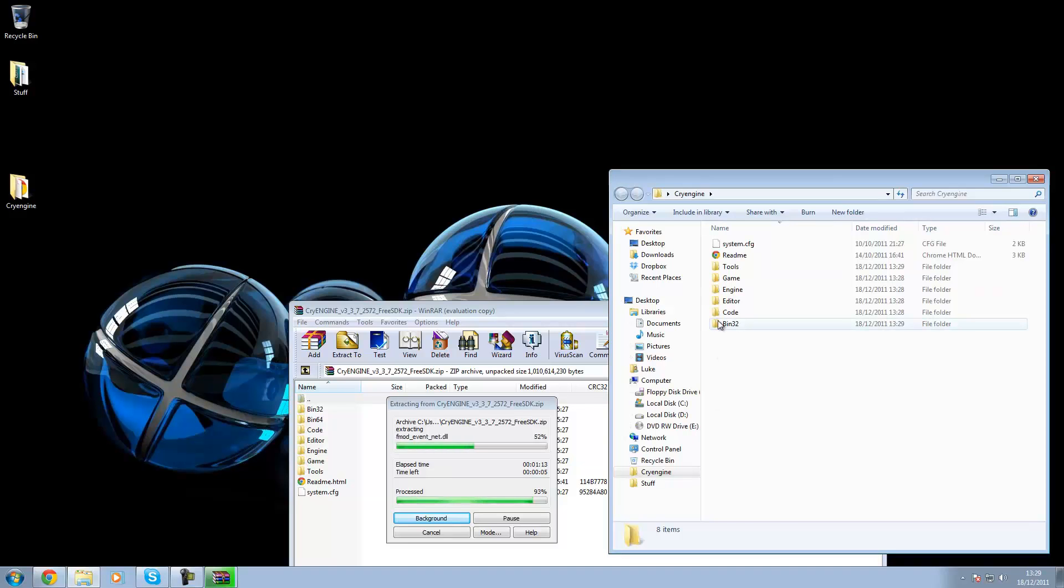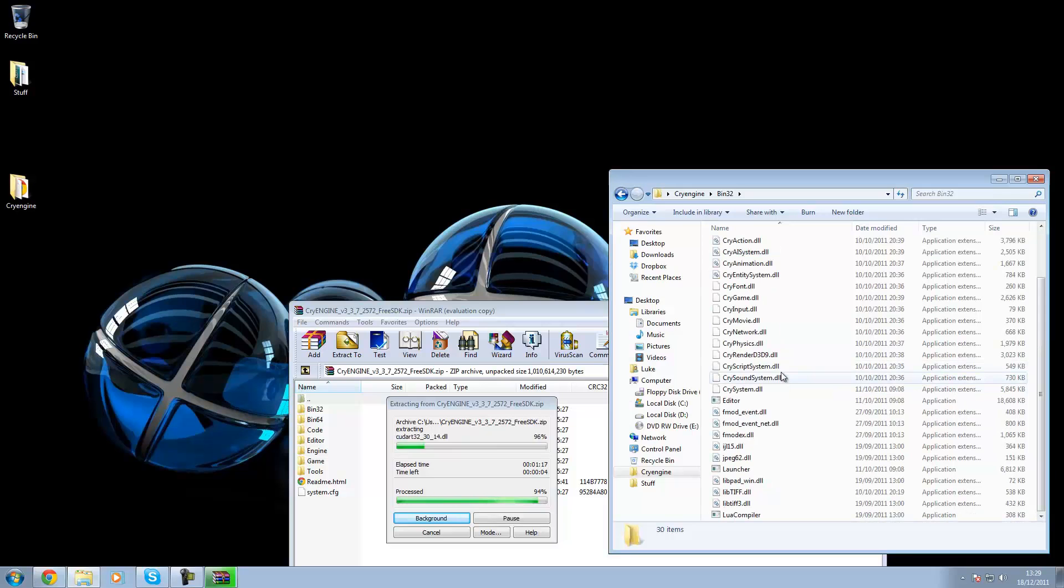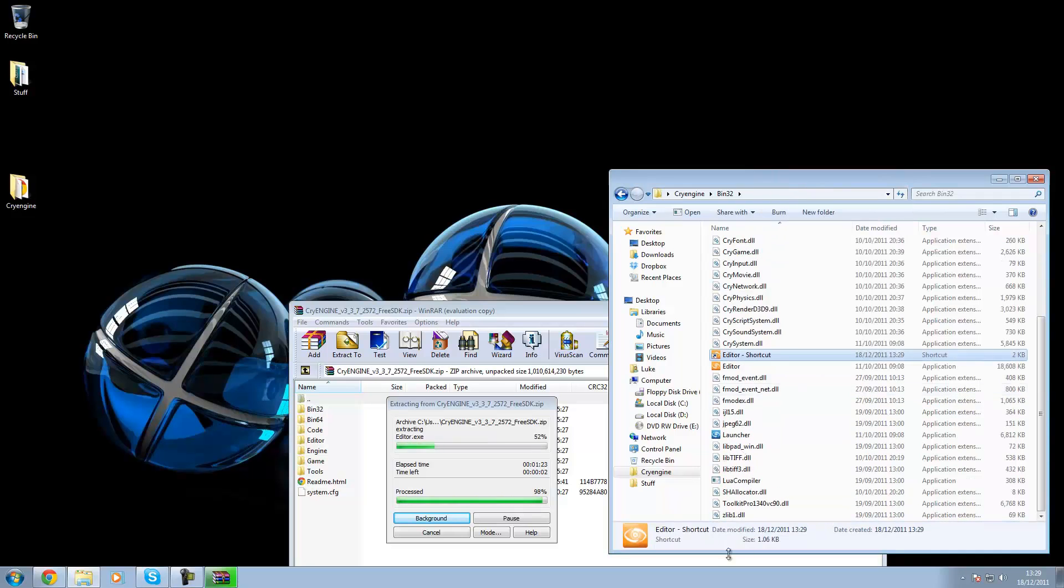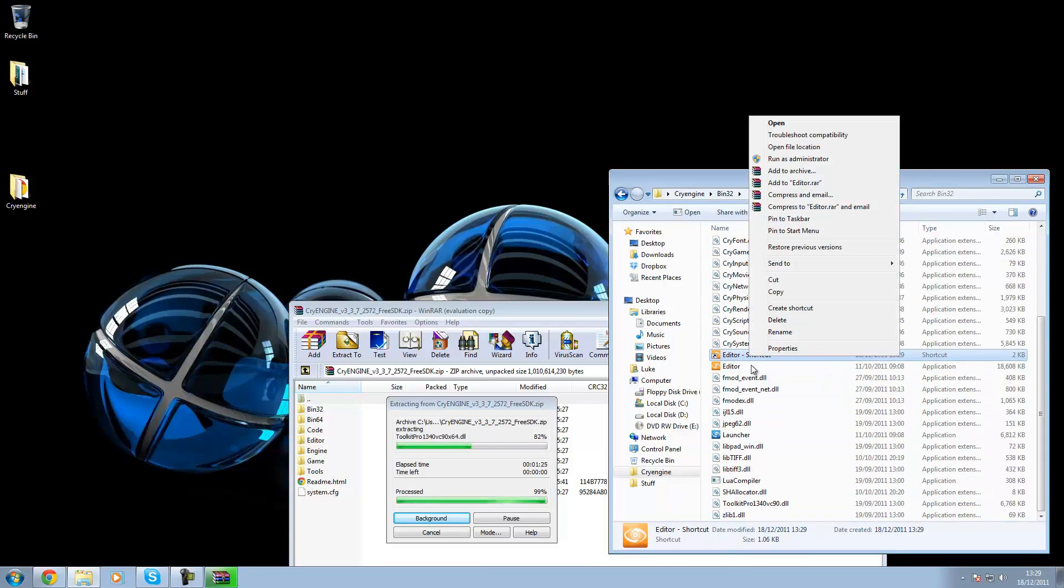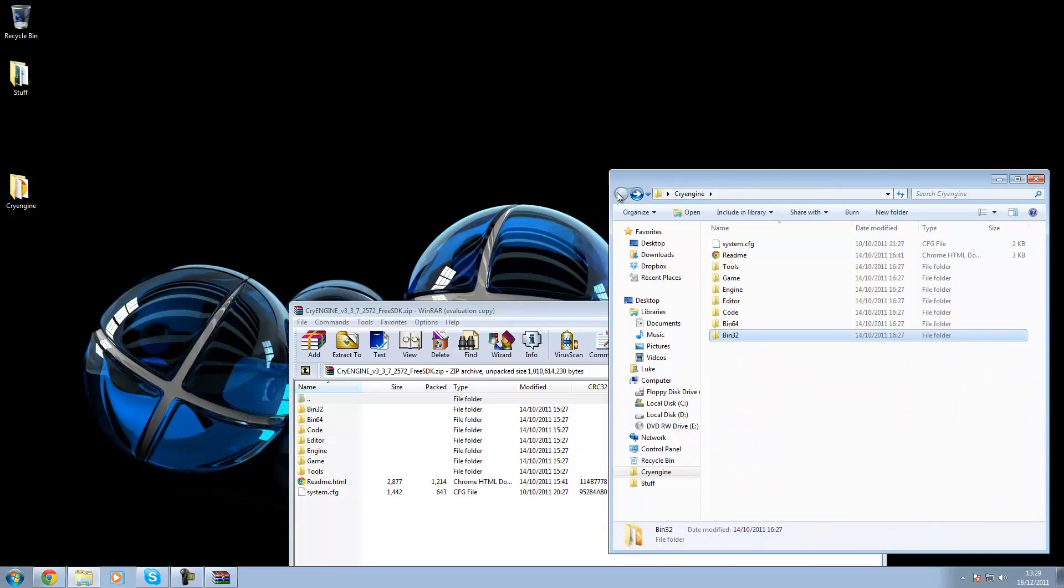To open up the CryEngine you want to go to BIN32 and then you want to go down and look for the editor. So I'm just going to right click, make a shortcut, copy that and then put it straight here.